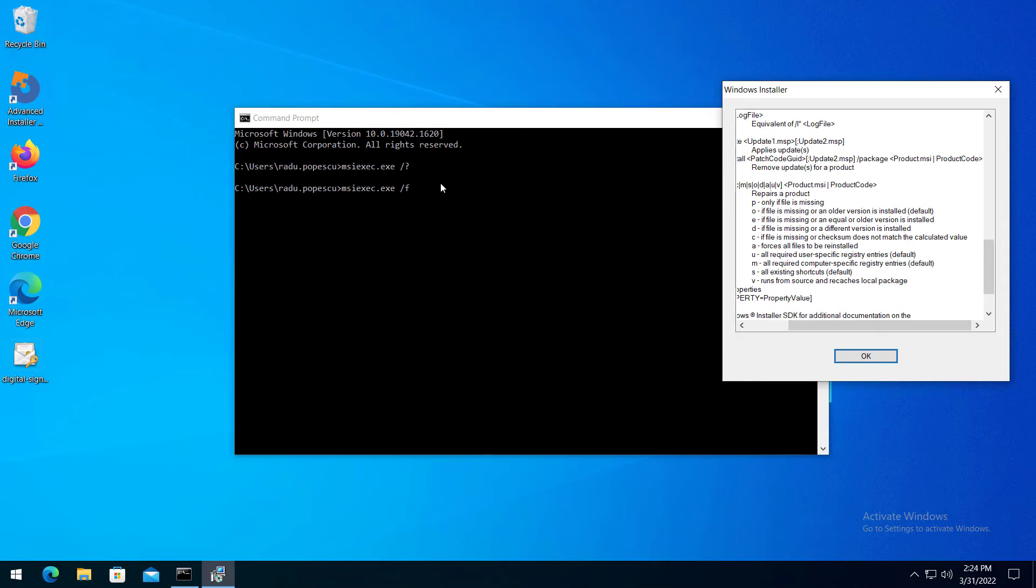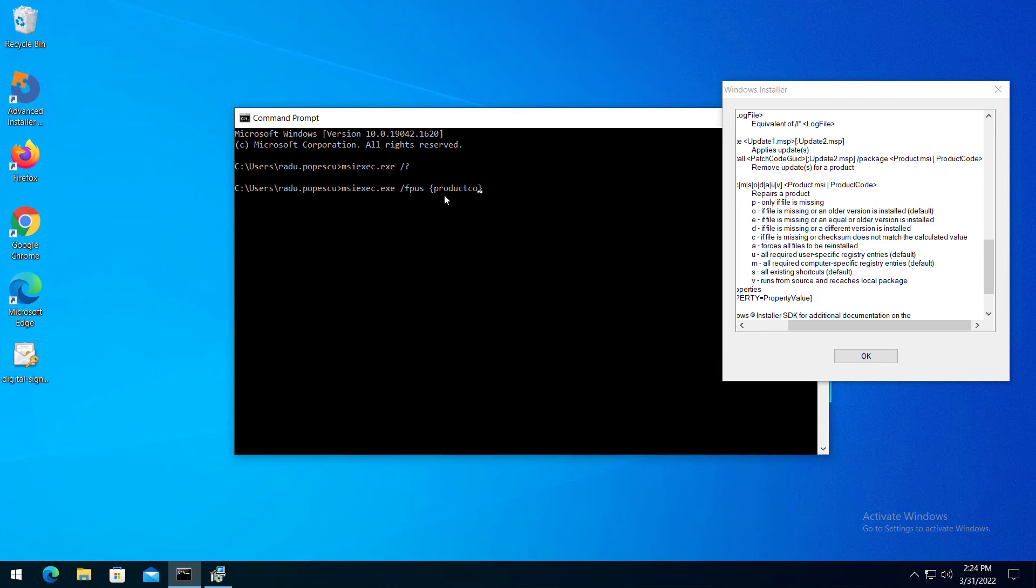If you have an installed package, you can use the Windows installer command line for repairing it. Slash f, followed by any of the following, then the product code of the application you want to repair.